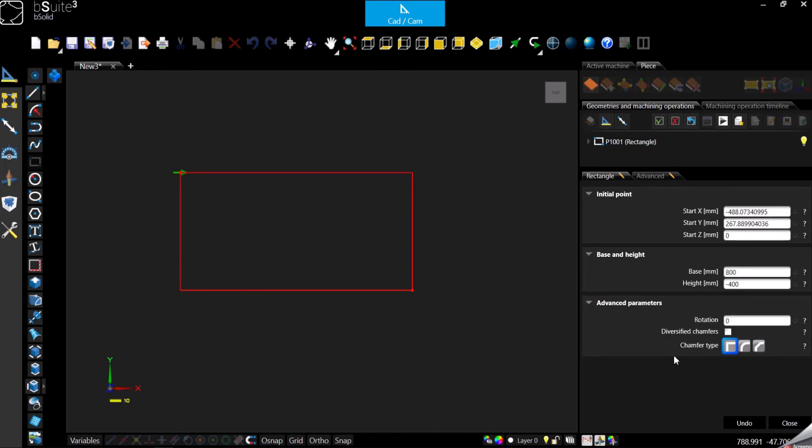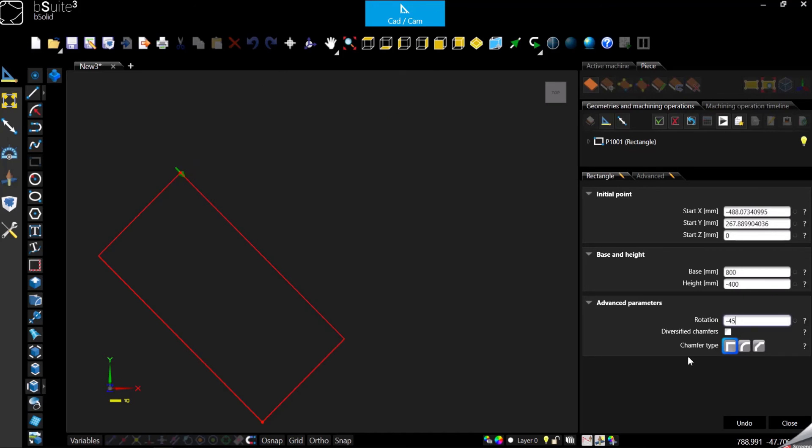First of all, we can assign a rotation for our rectangle so we can put it at an angle. Based on what you need to do, you can go positive or negative.